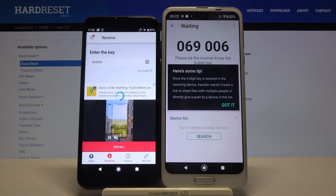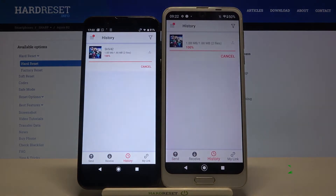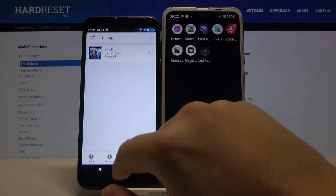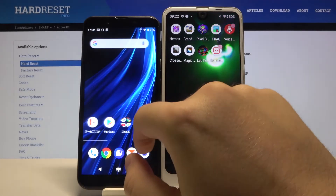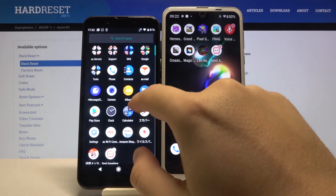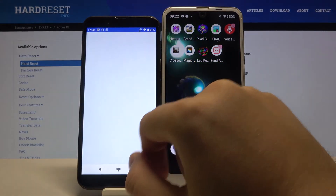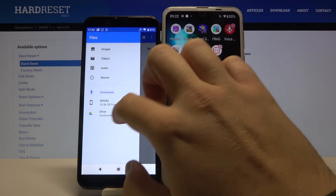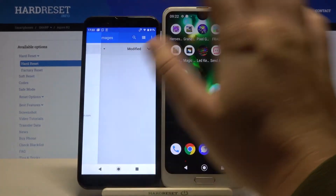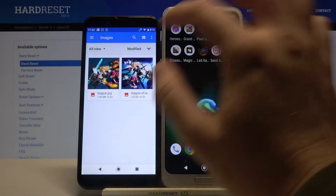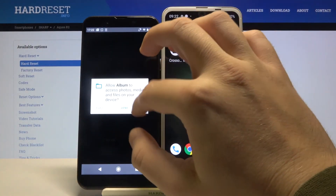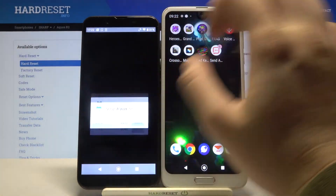Click 'Receive' and as you can see the transfer is complete. Now let's check if it's working properly by opening our gallery. And yes — here we have the two photos that we sent from the Aquos R2 to our second Android smartphone.